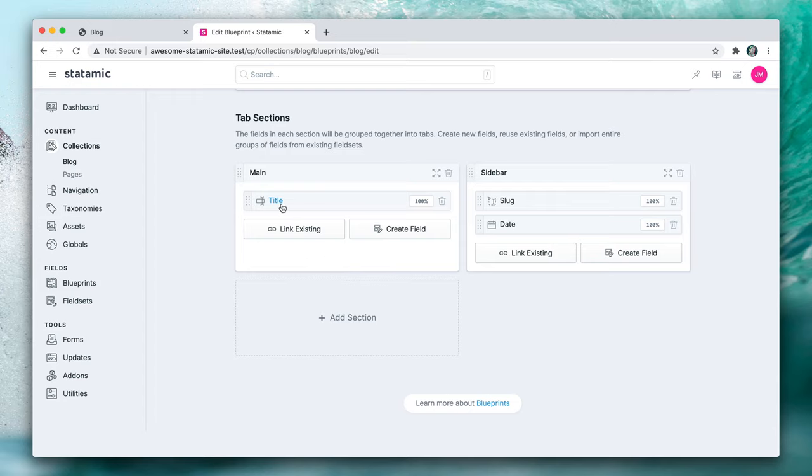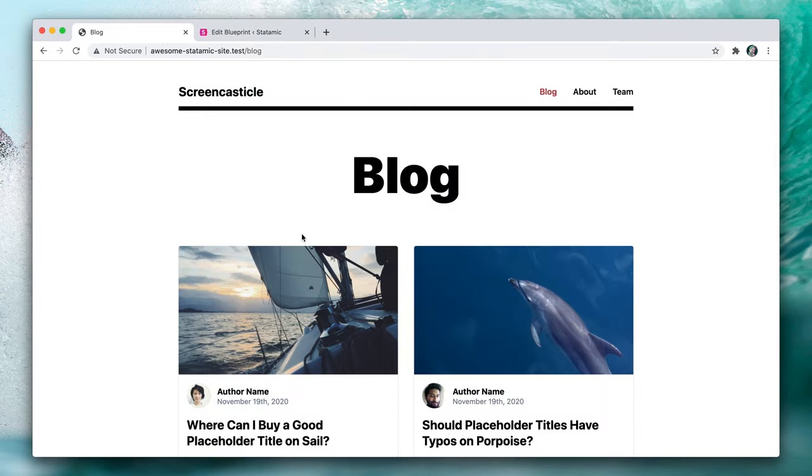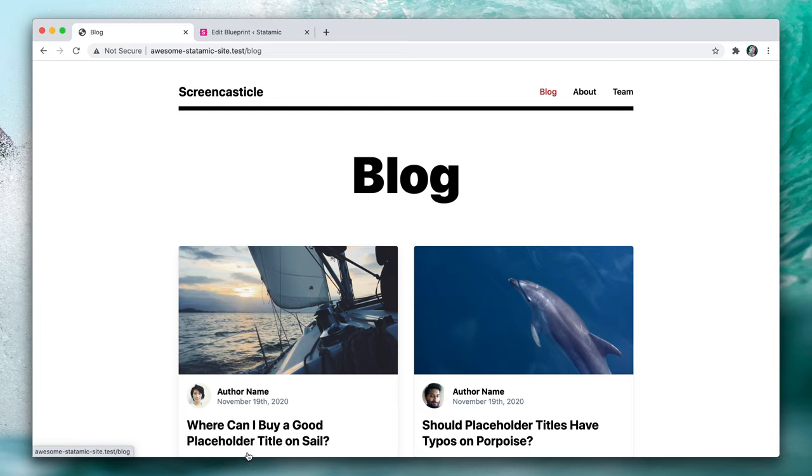Right now we just have a title, a slug and a date field. Let's look at what we're going to be building here. Just the very basics. We've got an image, so we need an image field. We've got a title, we know there's dates. So we have most things, but we do need to add definitely a content field and this asset or image field. So let's do that.